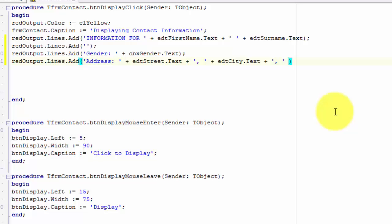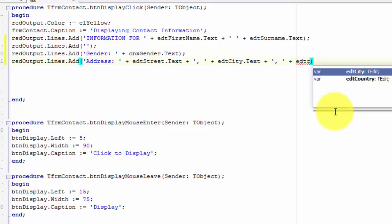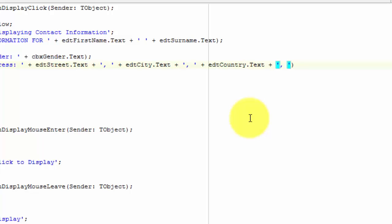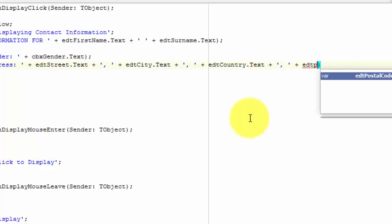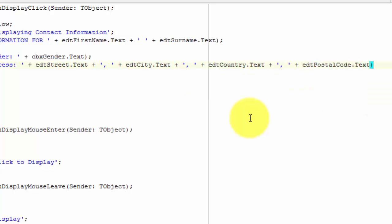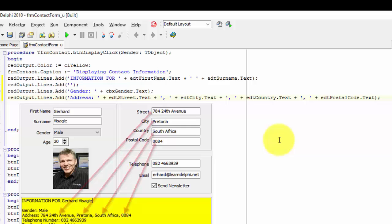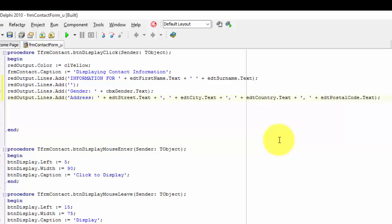It is this comma here. After the closing inverted comma, type a space, a plus sign, and then edtcountry dot text. And end your statement with a semicolon. This long statement concatenates the four address fields separated by commas to the rest of the string, then adds the results to the lines of the rich edit.